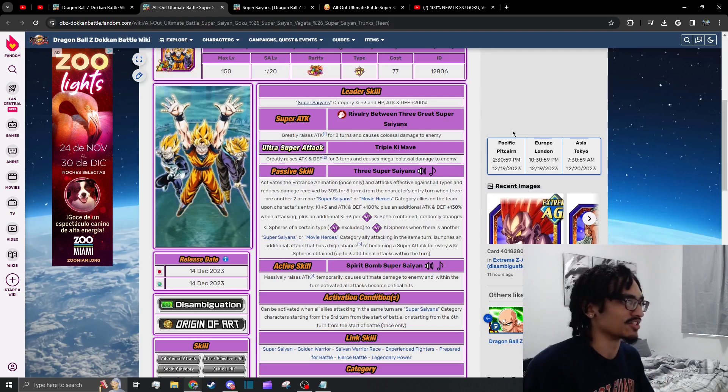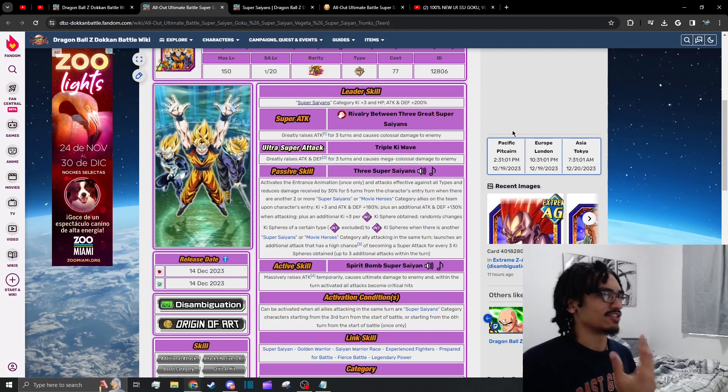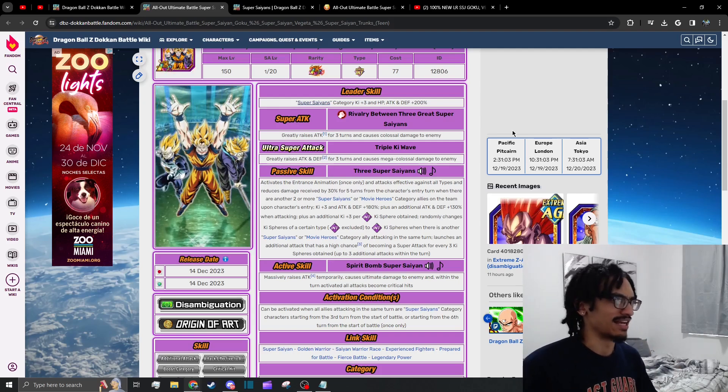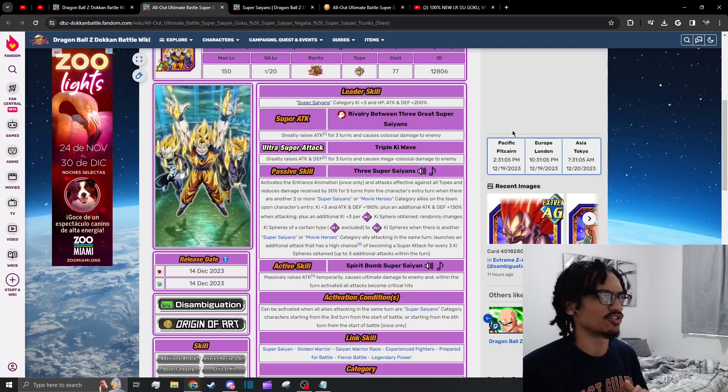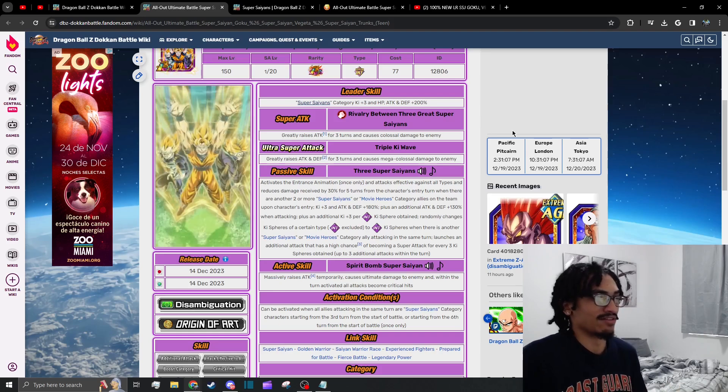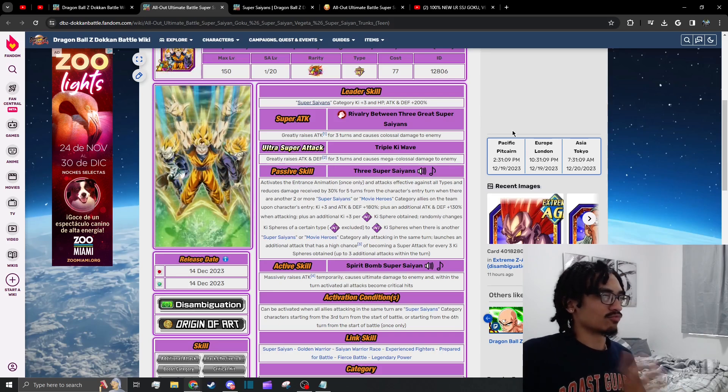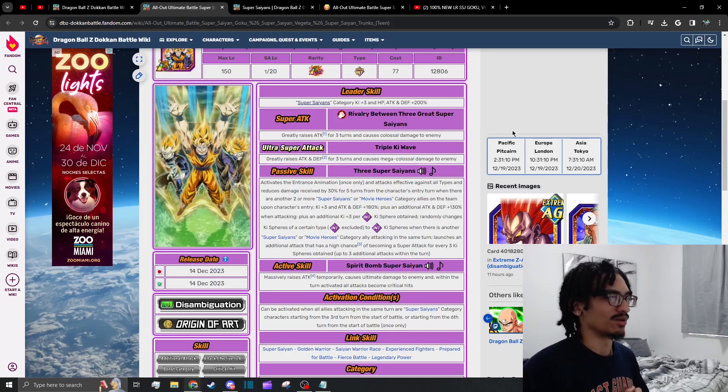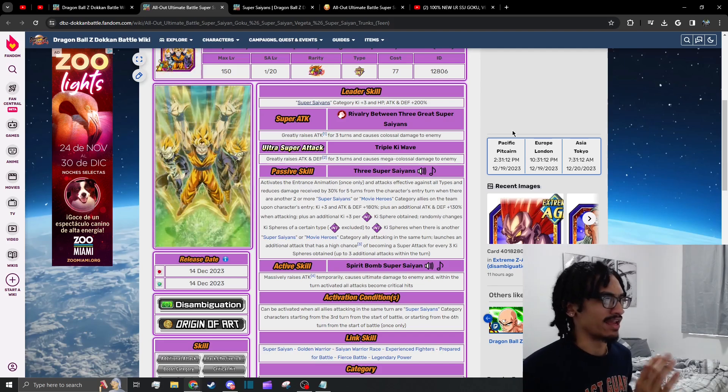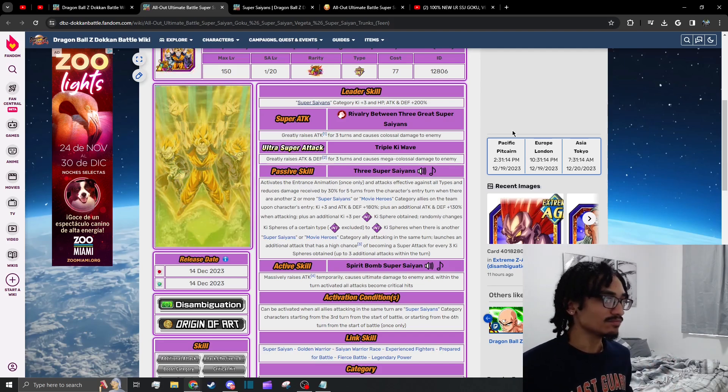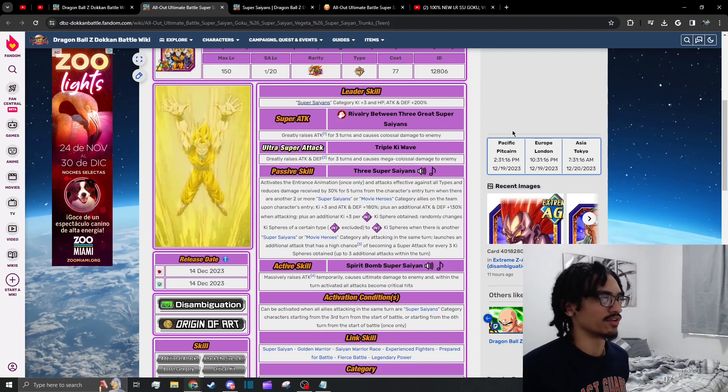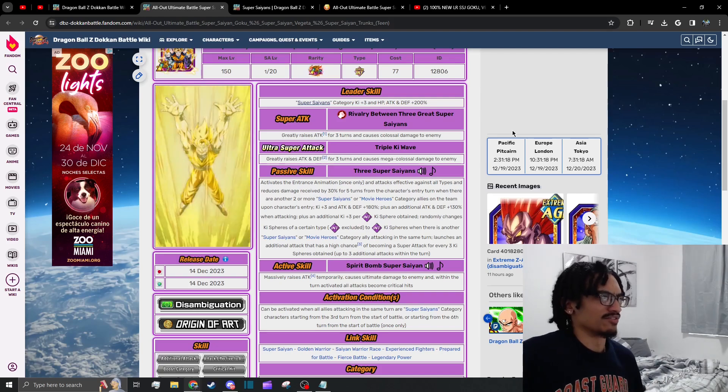That is very easy to get off considering there are really good Super Saiyan and Movie Heroes options. They start out with 3 ki and 180% attack and defense just baseline, and they also get 130% attack and defense when attacking, which is obviously really nice. They also get 3 ki per INT ki sphere obtained, which is obviously amazing because they are an INT ki sphere changer.